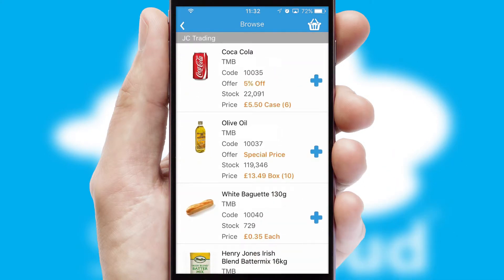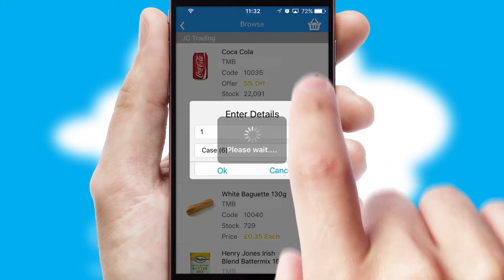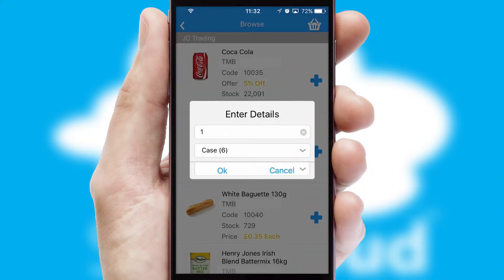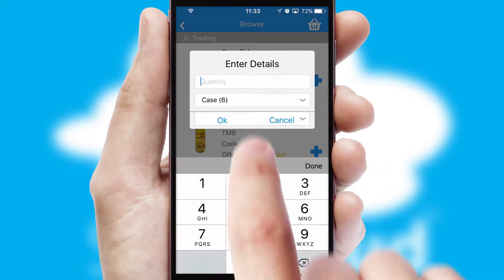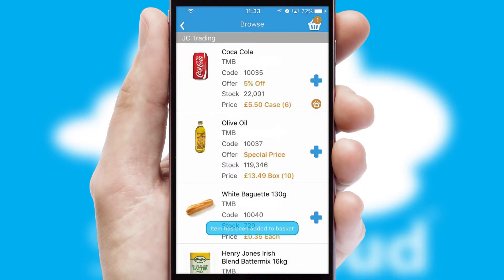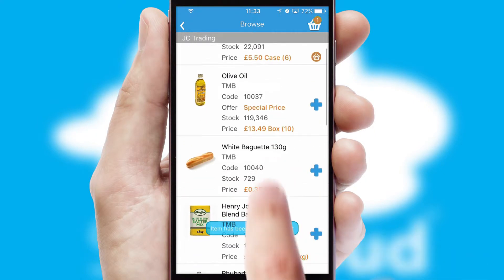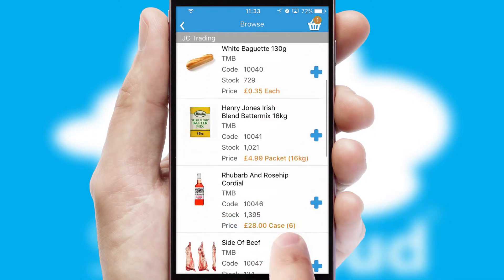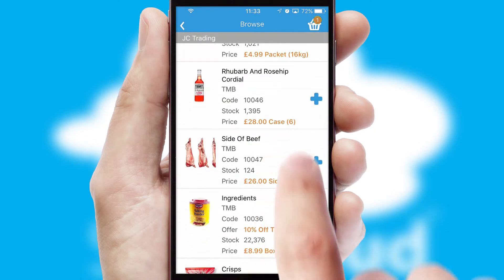Once you have found the required item, simply click, enter the required quantity, unit of measure and then confirm. A basket icon will appear beside the product to confirm it has been added to your order.